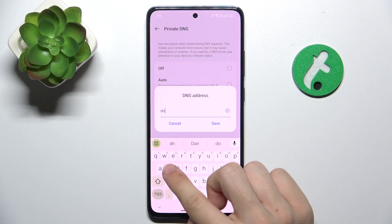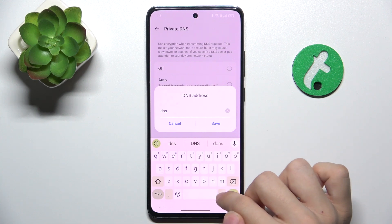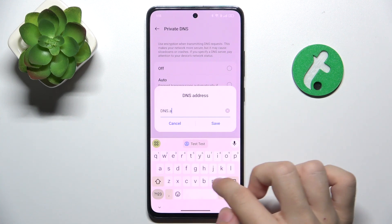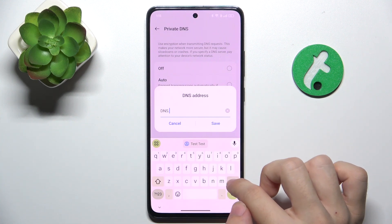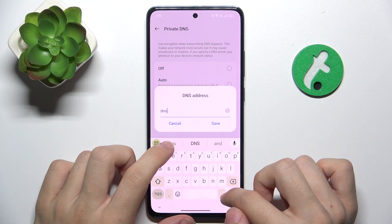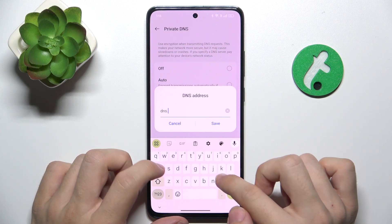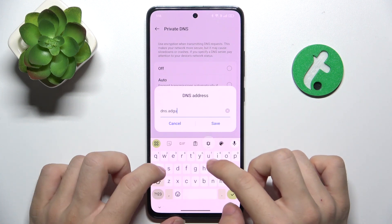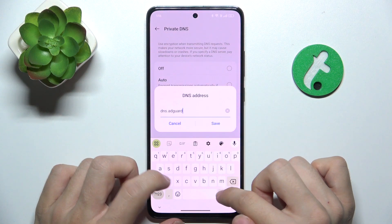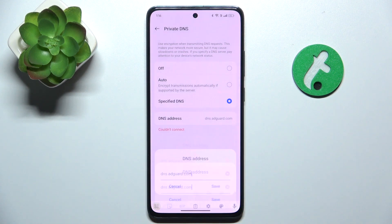The DNS is DNS.AdGuardDNS.AdGuard.com. Save.